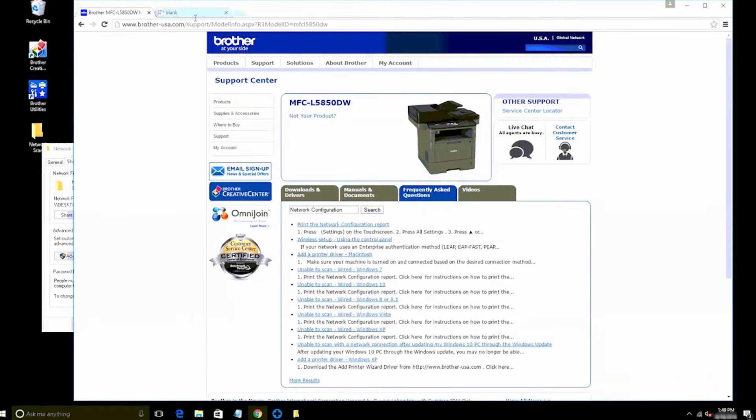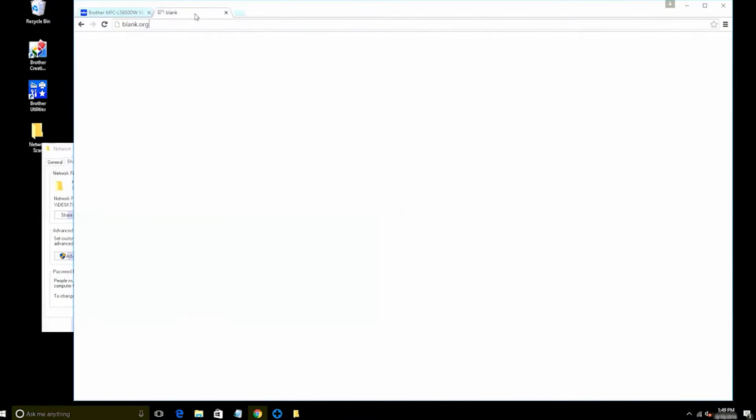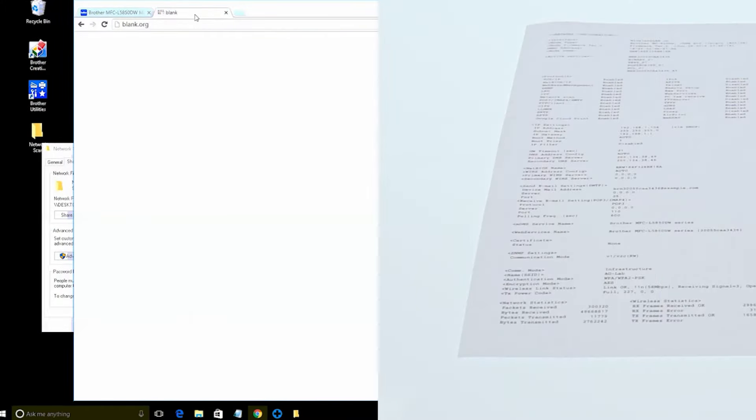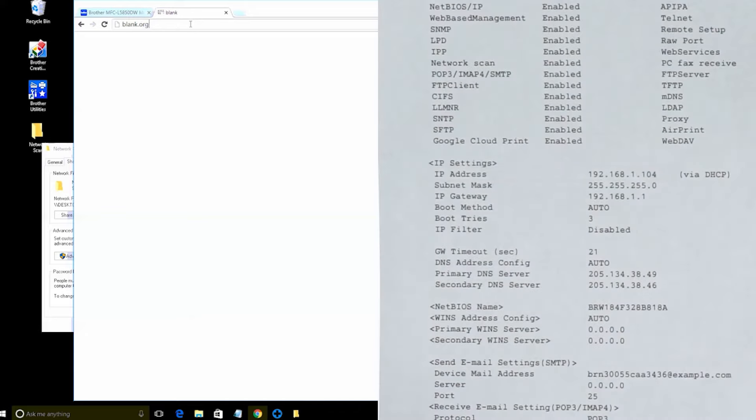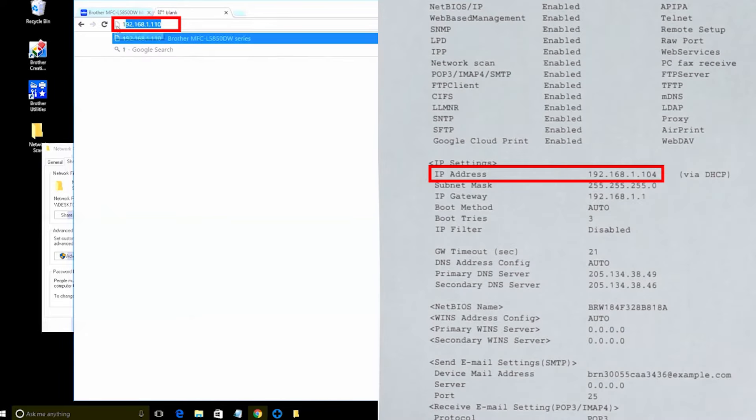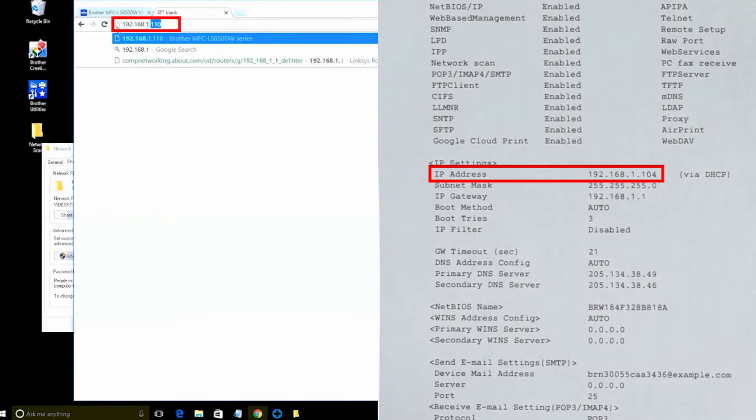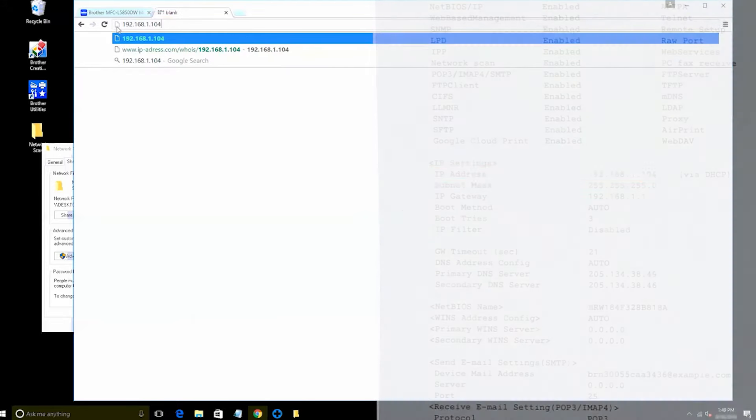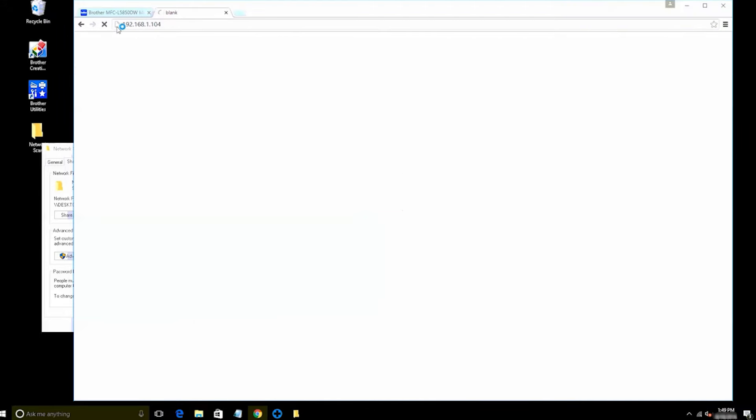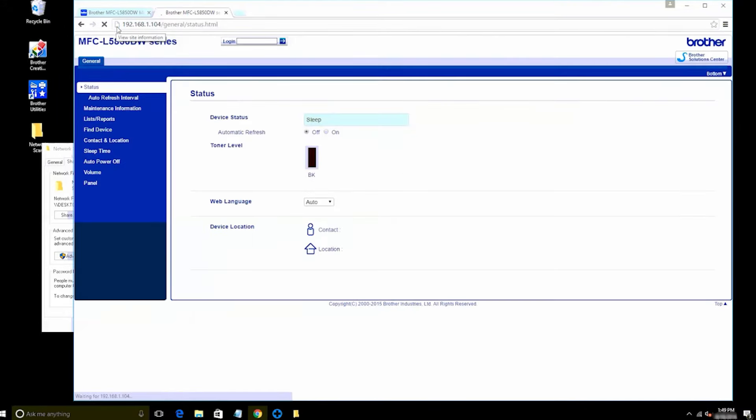Next, open a web browser on your computer and in the address bar, enter your IP address from the network configuration report. Then press Enter on the keyboard. Depending on your network, your IP address may look different than the one shown here.